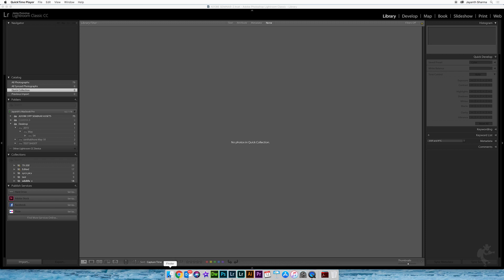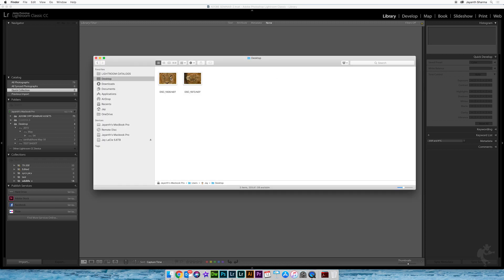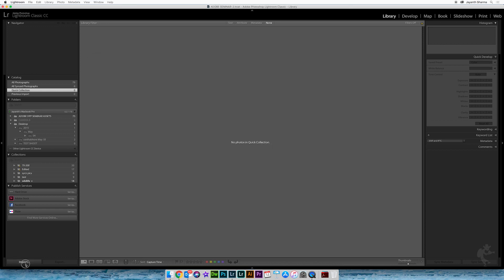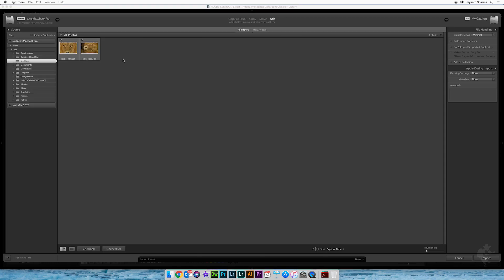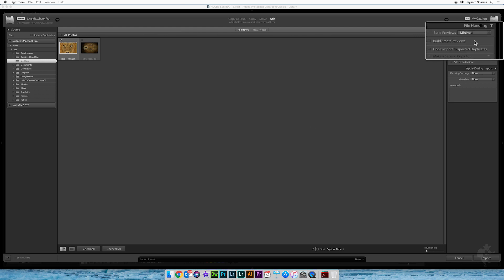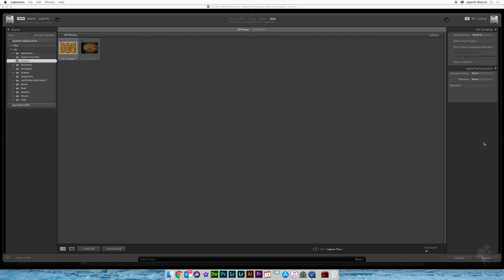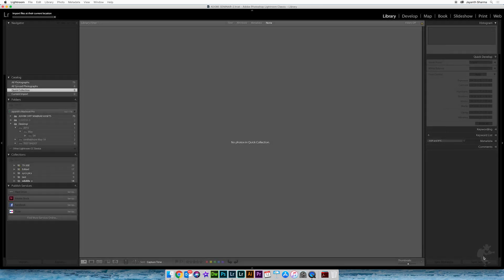I'll show you my desktop which has two files of the same lion — one is portrait orientation and the other is landscape. I'm going to import the one with the horizontal landscape orientation. I'll deselect all files and only select the landscape lion, create a minimal preview, and import it.